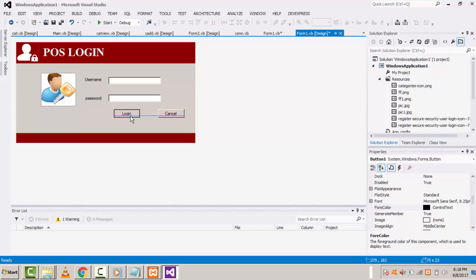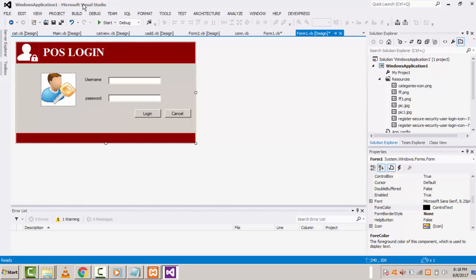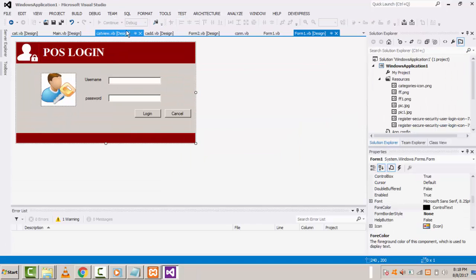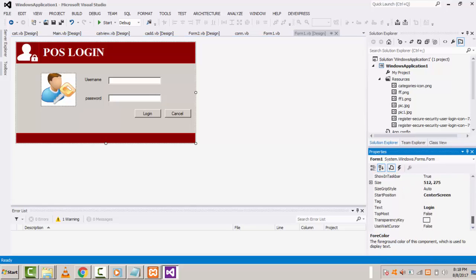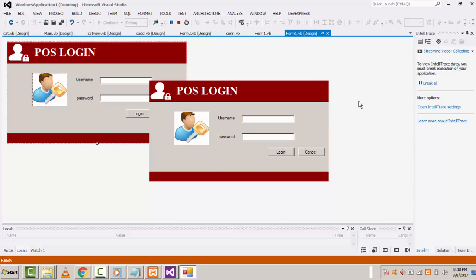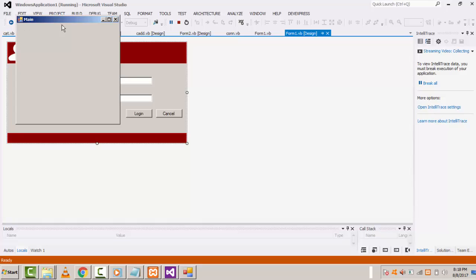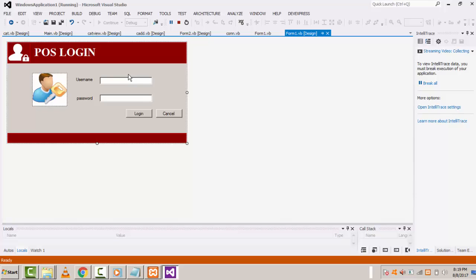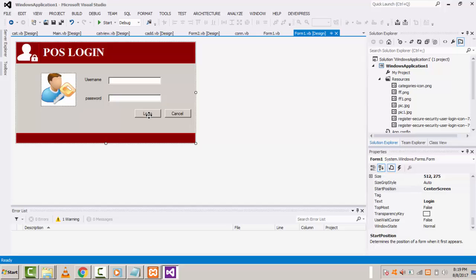Now let's run the form and see. Click start. If the form doesn't appear at the center, go to the property window and set the start position to center screen. When you click start it will appear centered. You can enter your username and click login — it successfully logs in to the main form. Now let's go back to the validation part — double click the login button.